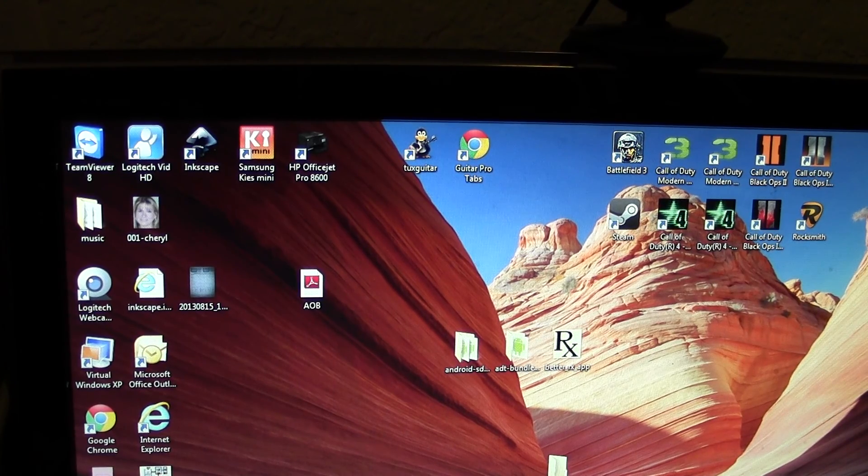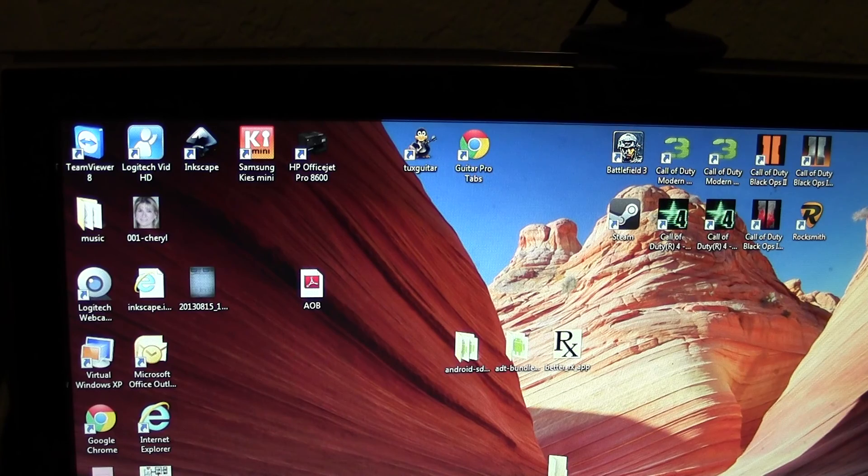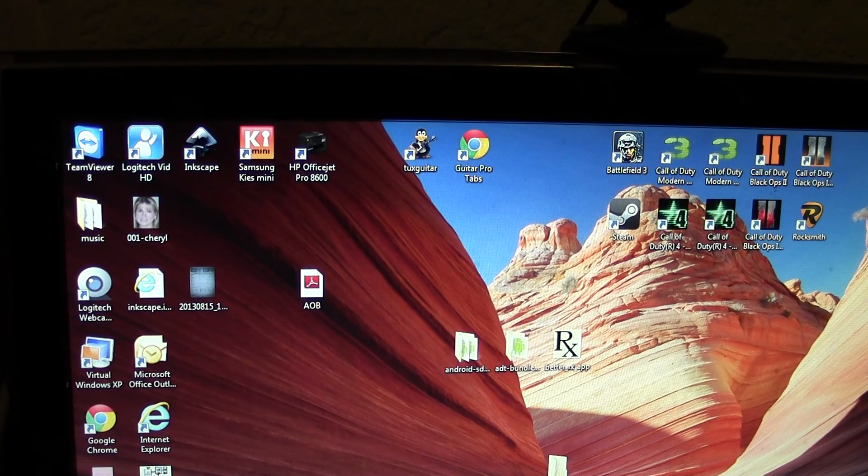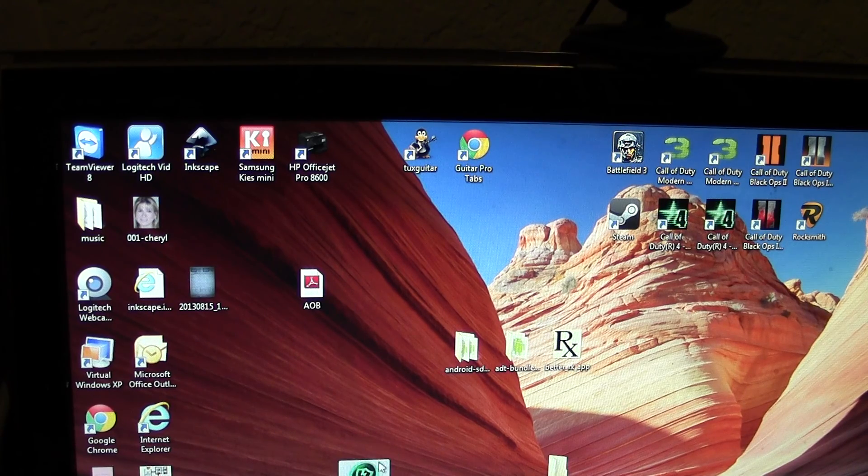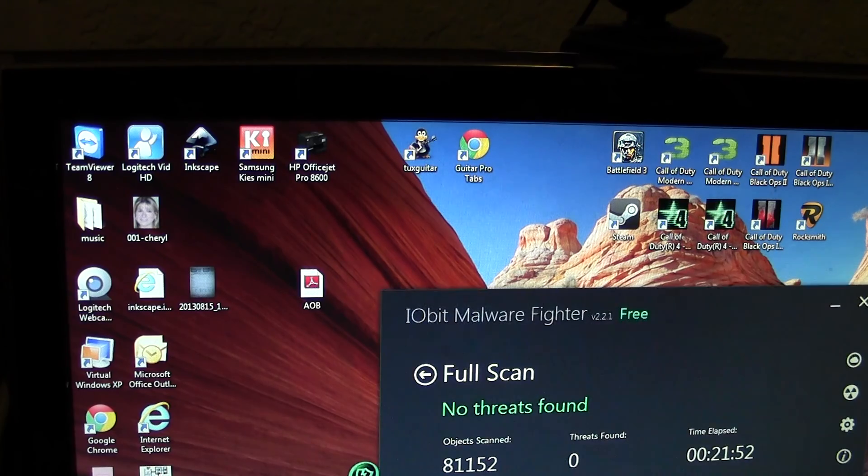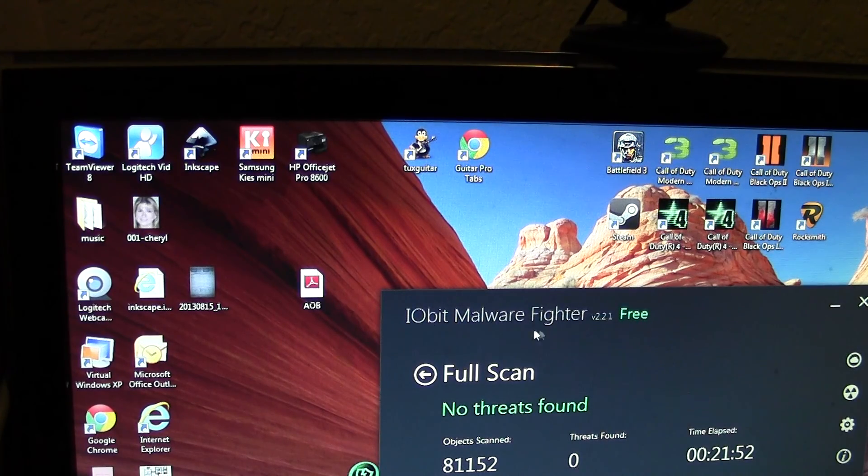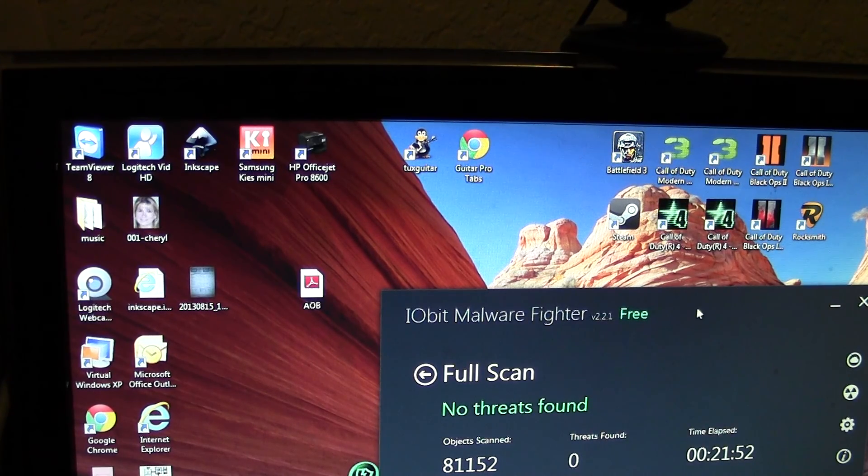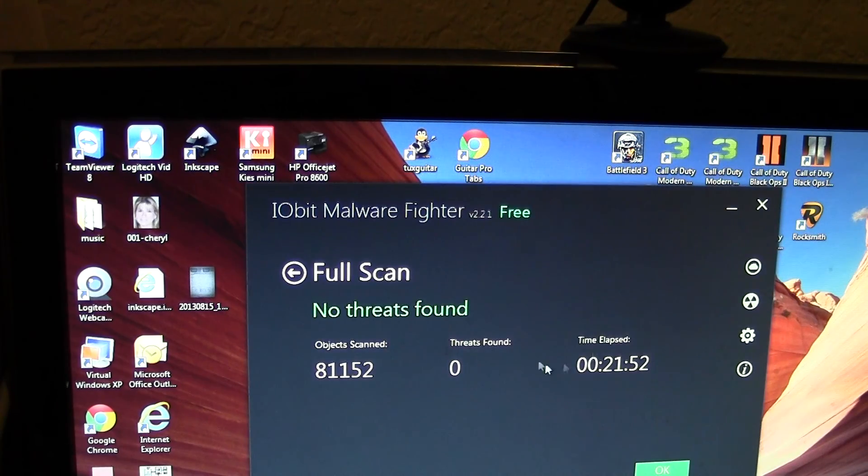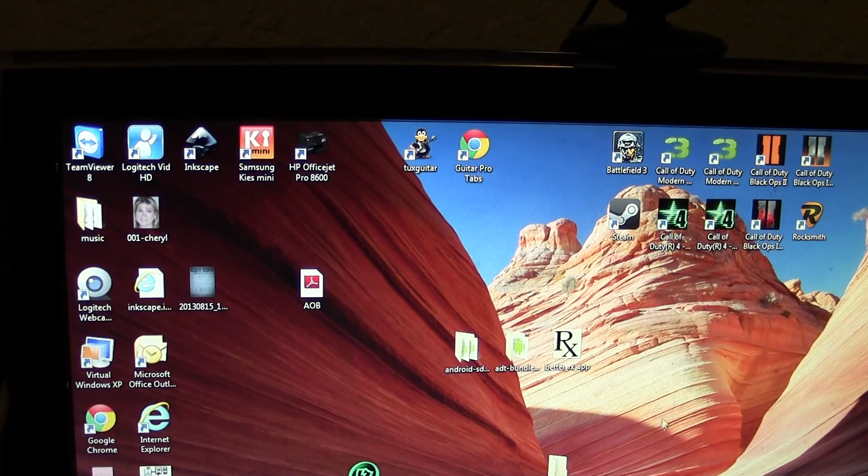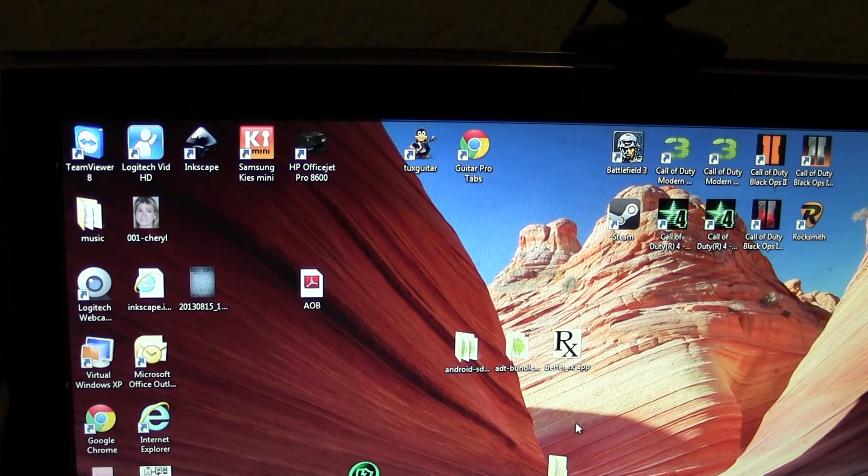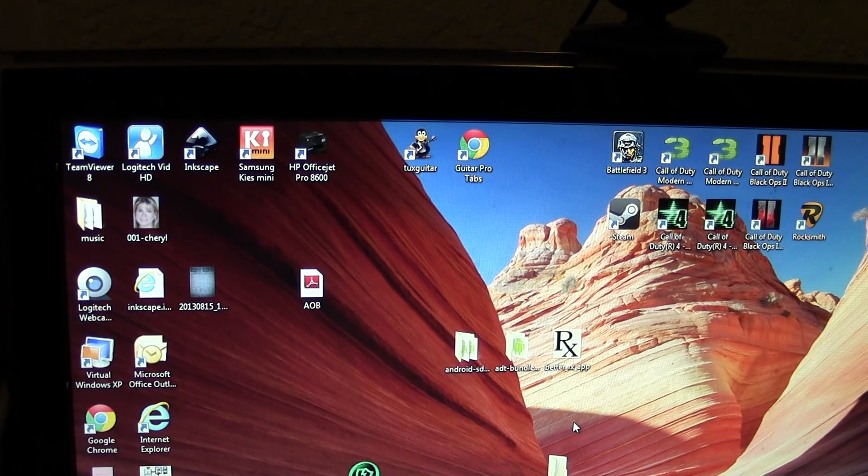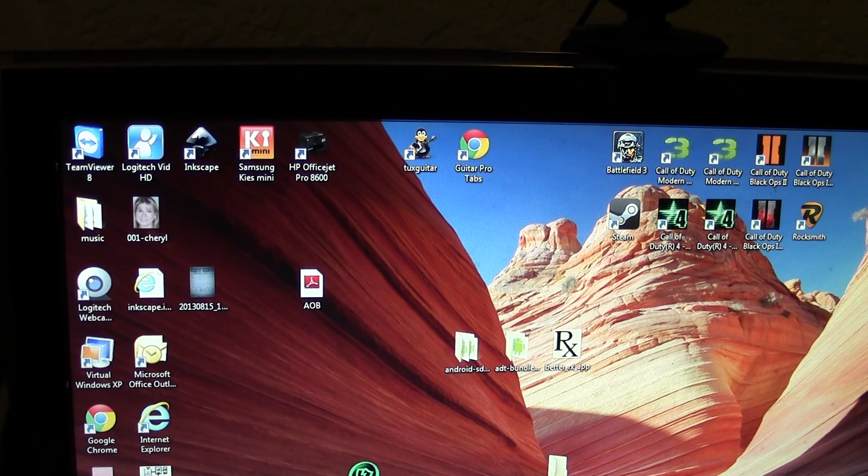If you're watching this video, you know exactly what I'm talking about. I've tried to remove it using IObit Malware Fighter, which has worked for me plenty of times in the past, but it says no threats found. I've tried clearing my history, which seemed to work temporarily, but it came back within a couple of days.